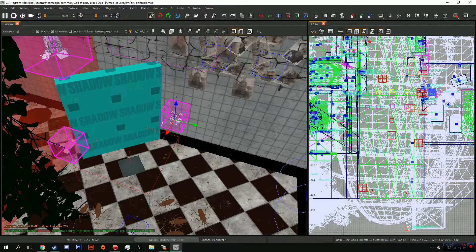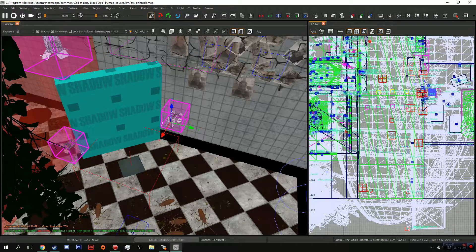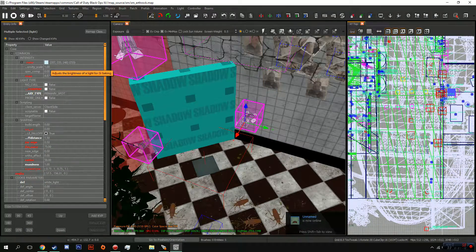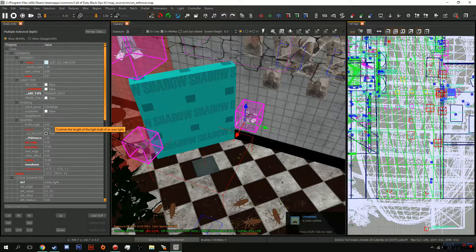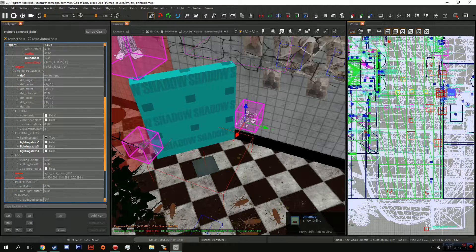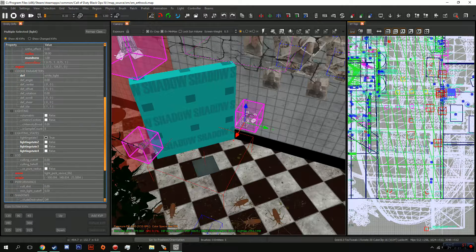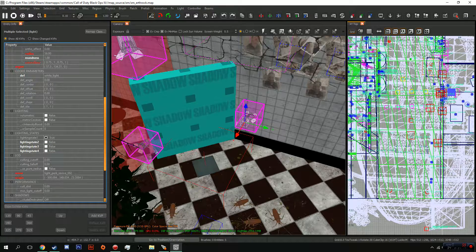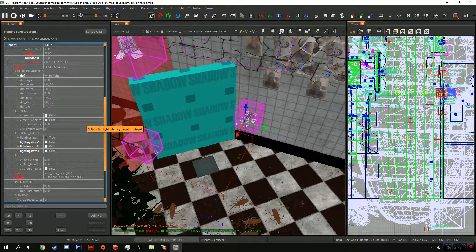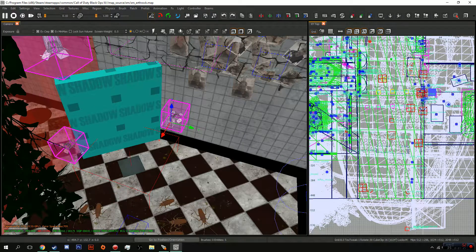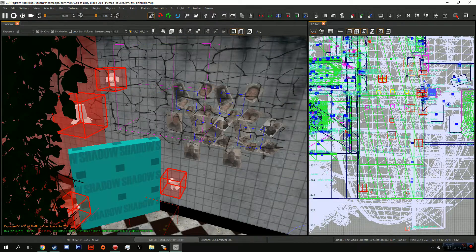You're going to go into the entity info and go down to where it's the lighting states. You need to put lighting state 1 true and on all the others false. There should be nothing in general, and what that will do is activate the lights.